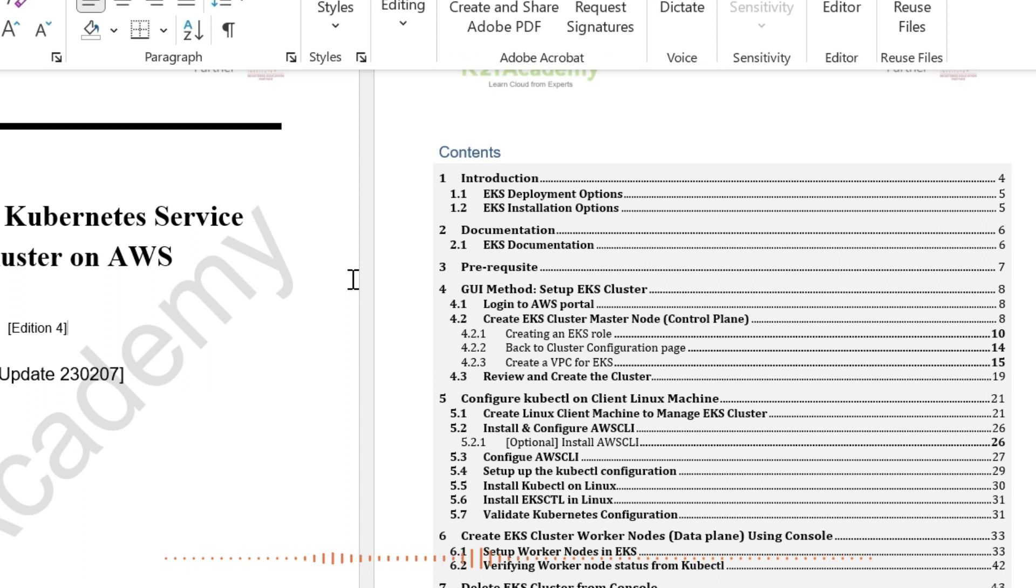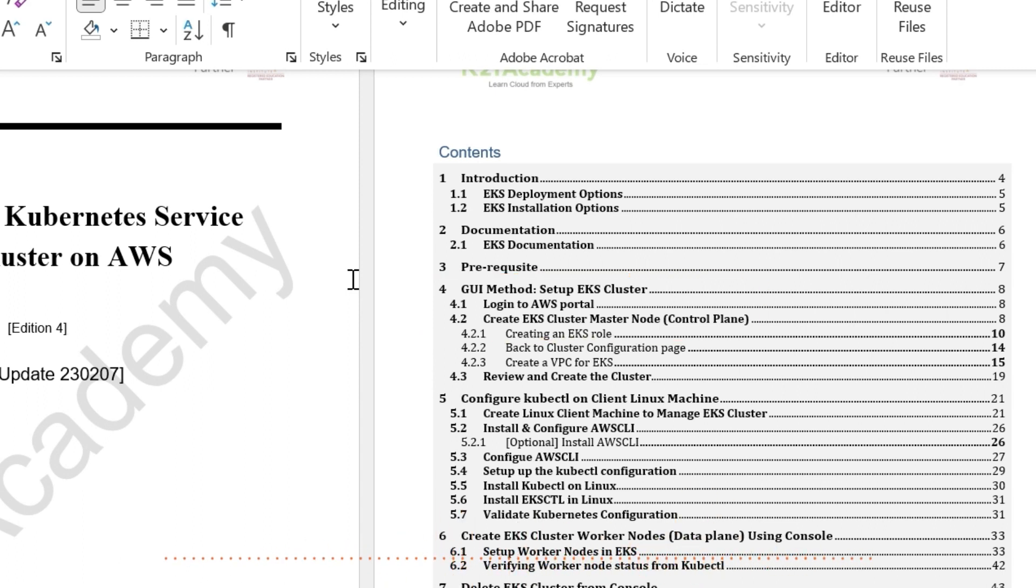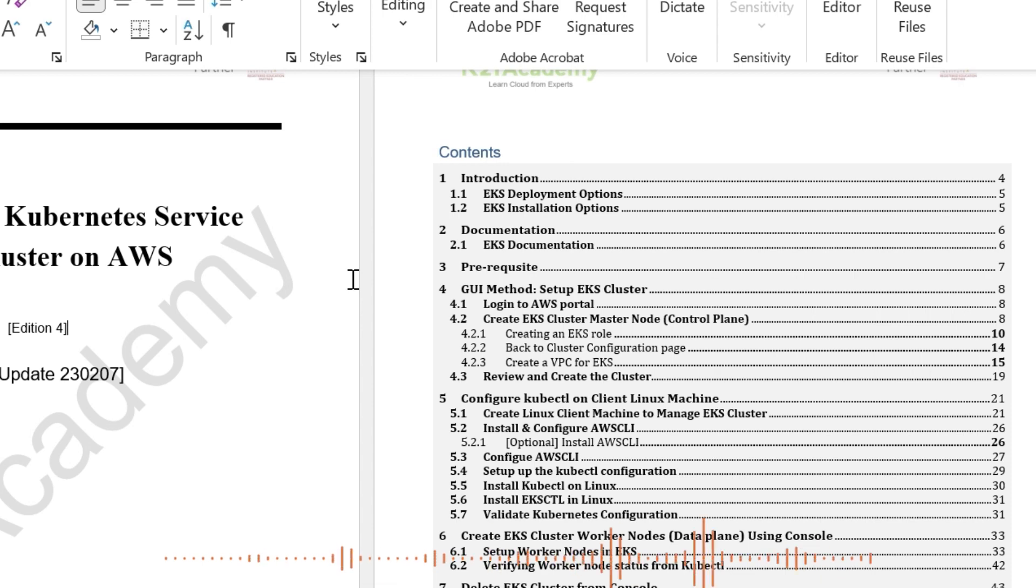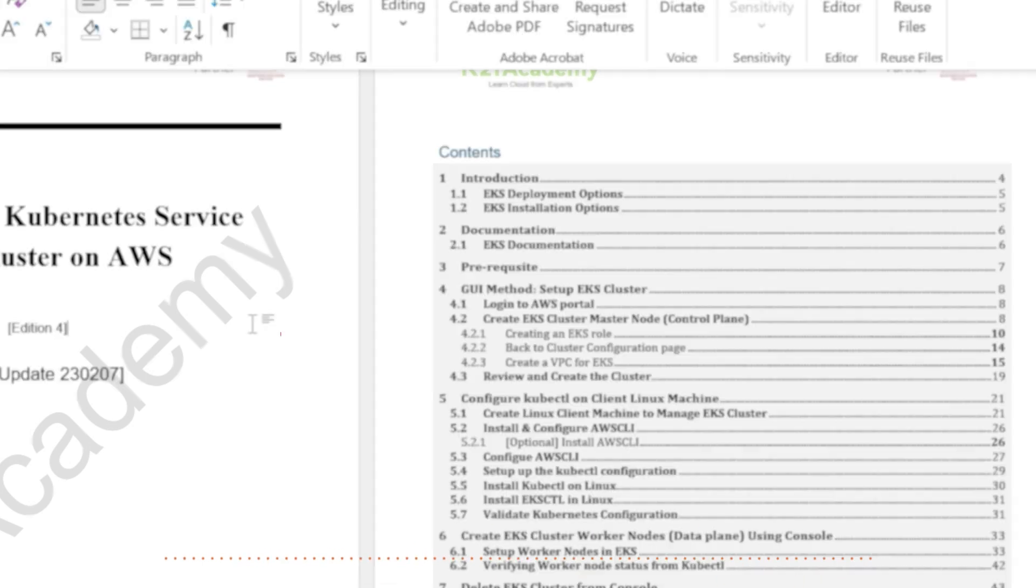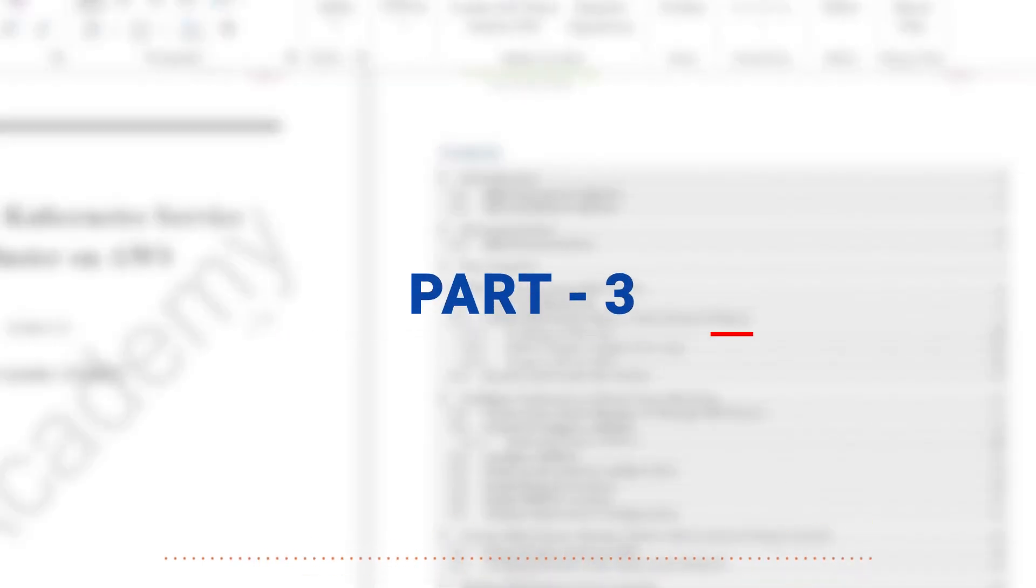Then in part two, I'm actually logging into the AWS Console and creating an EKS Master Node or we also call it Control Plane.